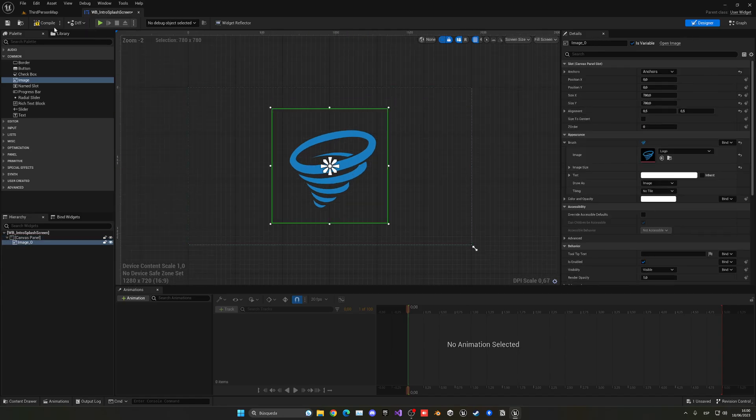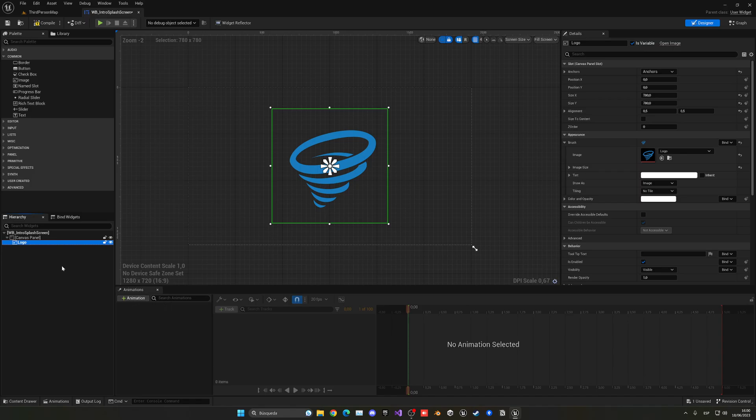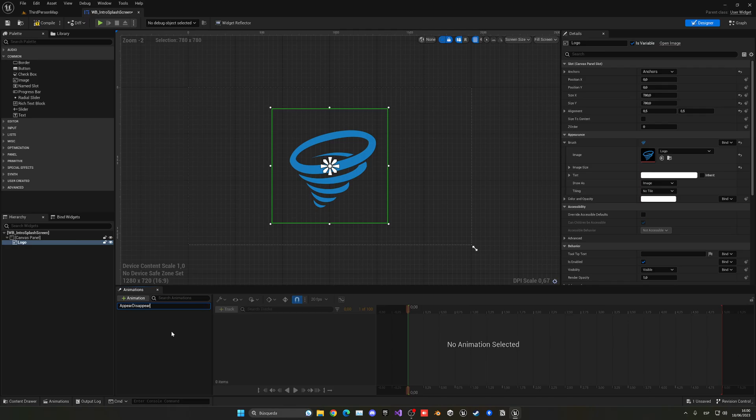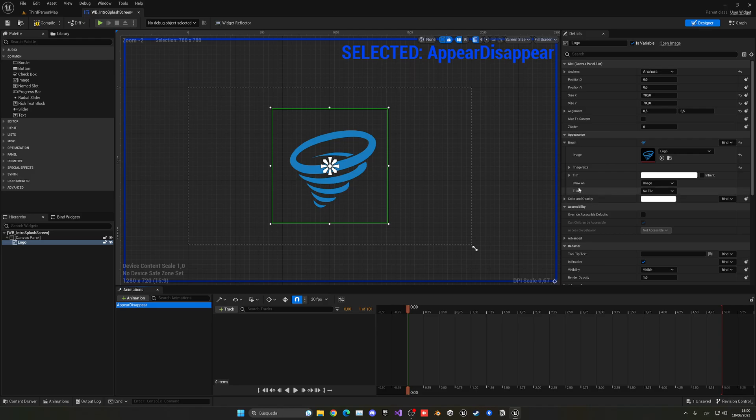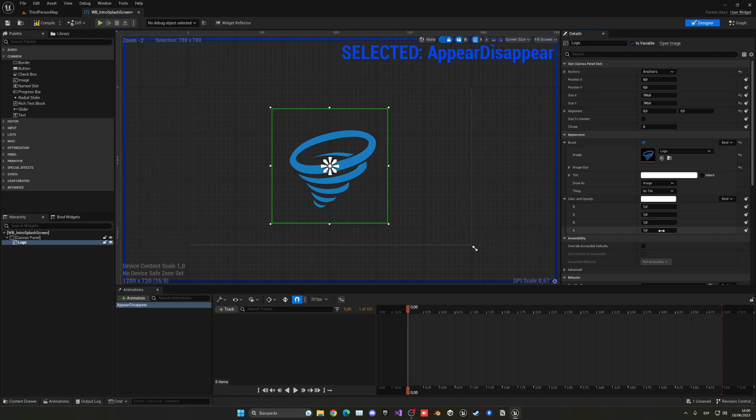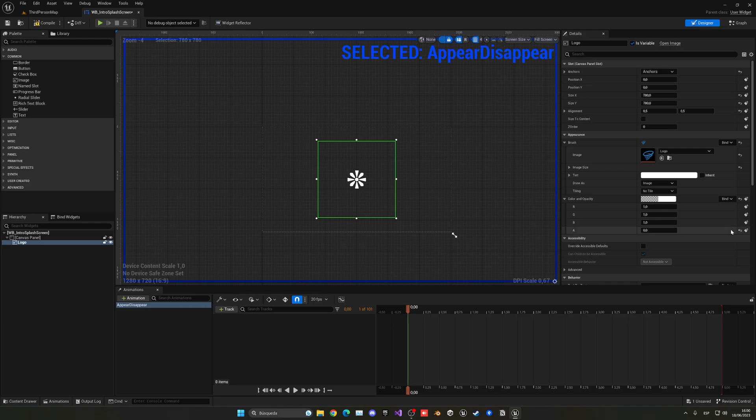So now what we're going to do is animate this. So I'm also going to change this to be logo. And let's select this logo, go into animations, and create an animation. This will be basically appear and disappear. Now, let's select this new animation that we have just created and we can start to animate it. And we're going to make it very simple. So basically, it will just begin with an opacity. So let's expand color and opacity. And it will begin with opacity of 0. So it will not be visible. And I can go ahead and just keyframe this.